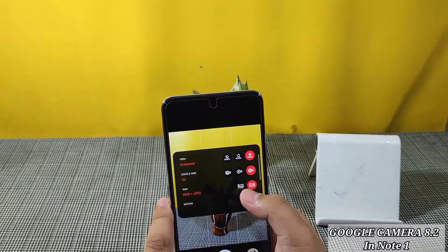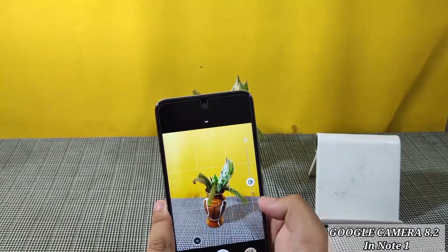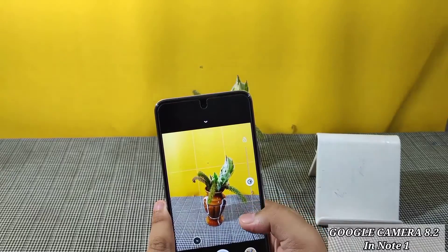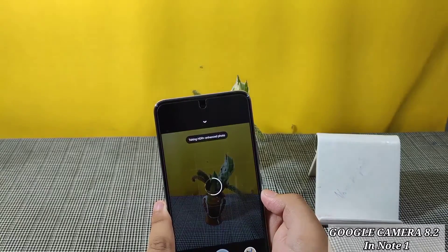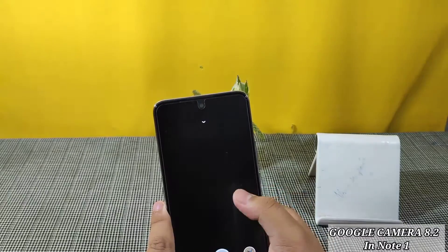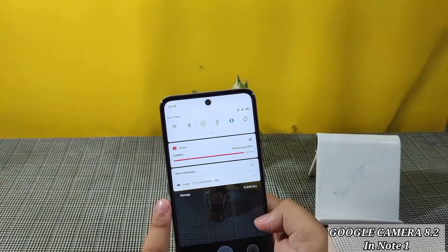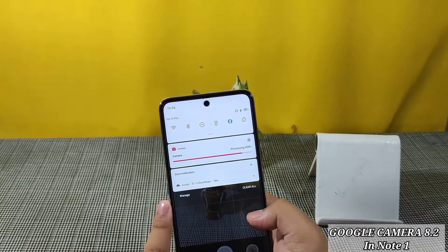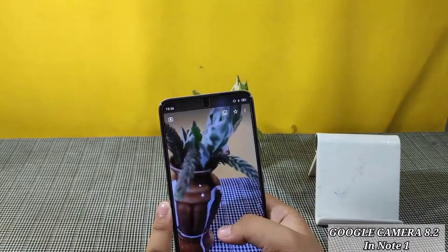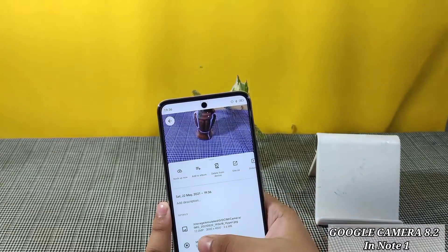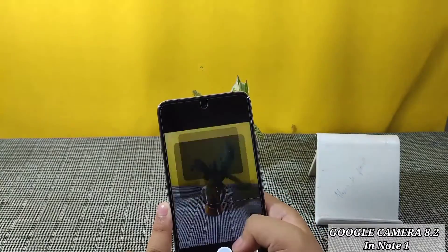I have enabled RAW photo and you can also shoot in RAW. Let me zoom, focus, and select the shutter. You can see it is processing the HDR Plus photo — let it complete. You can see the quality — it takes photos at 12 megapixels and it's good.